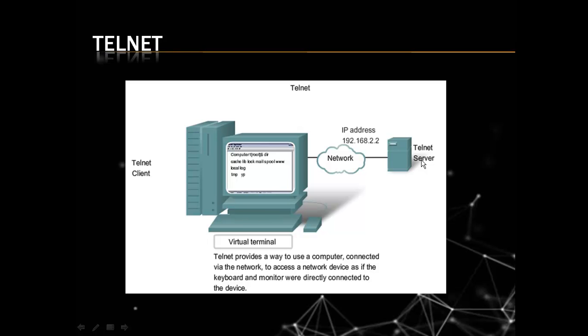Through Telnet, an administrator or another user can access someone else's computer remotely. It means Telnet allows us to access other's computer remotely.